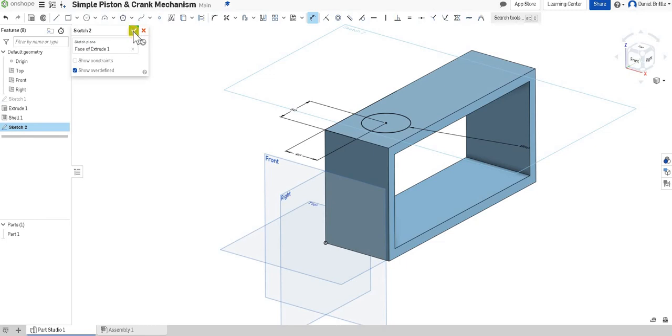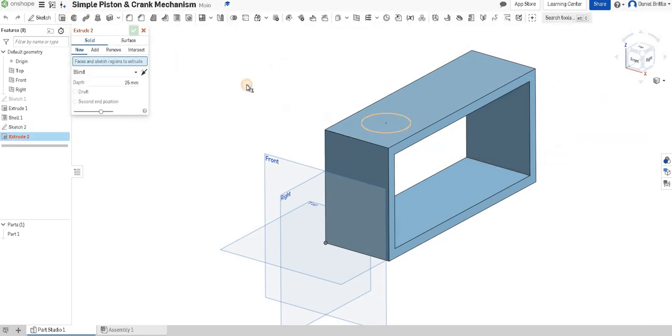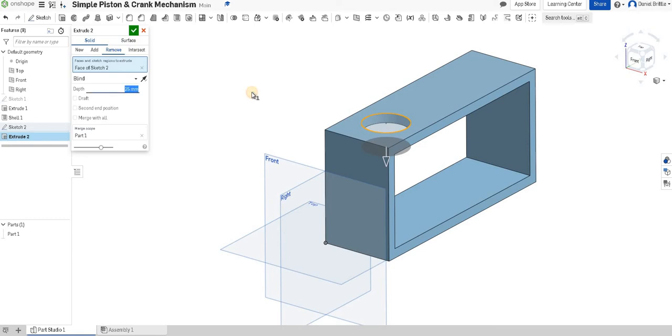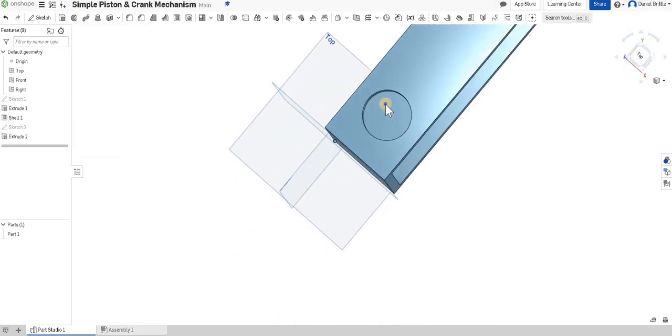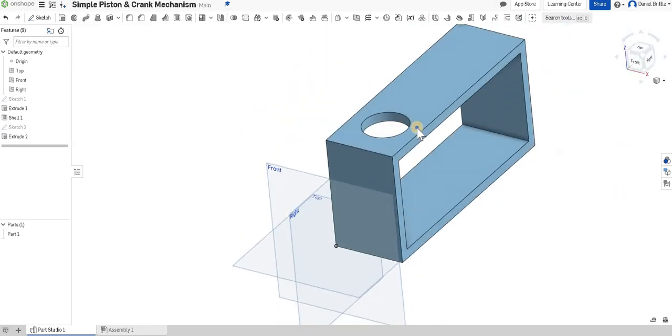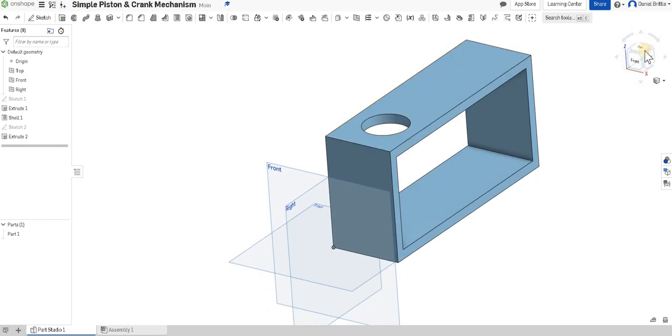We can finish that at that point. We can then extrude, select the circle, make sure the arrow is going the correct way and we've selected remove at the top. That will then delete that through. We only need it to be 10 millimeters so it's not going too far. And once we've done that we'll just check its work, check that we can see through the hole all the way around. So I'm happy with that one at the moment.